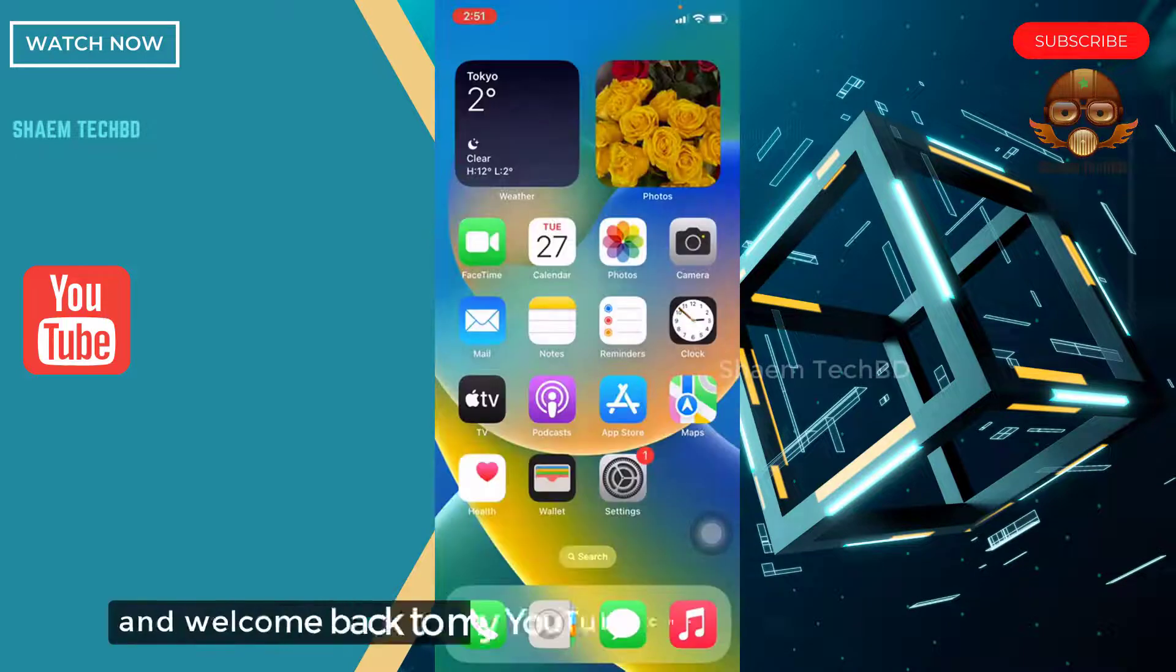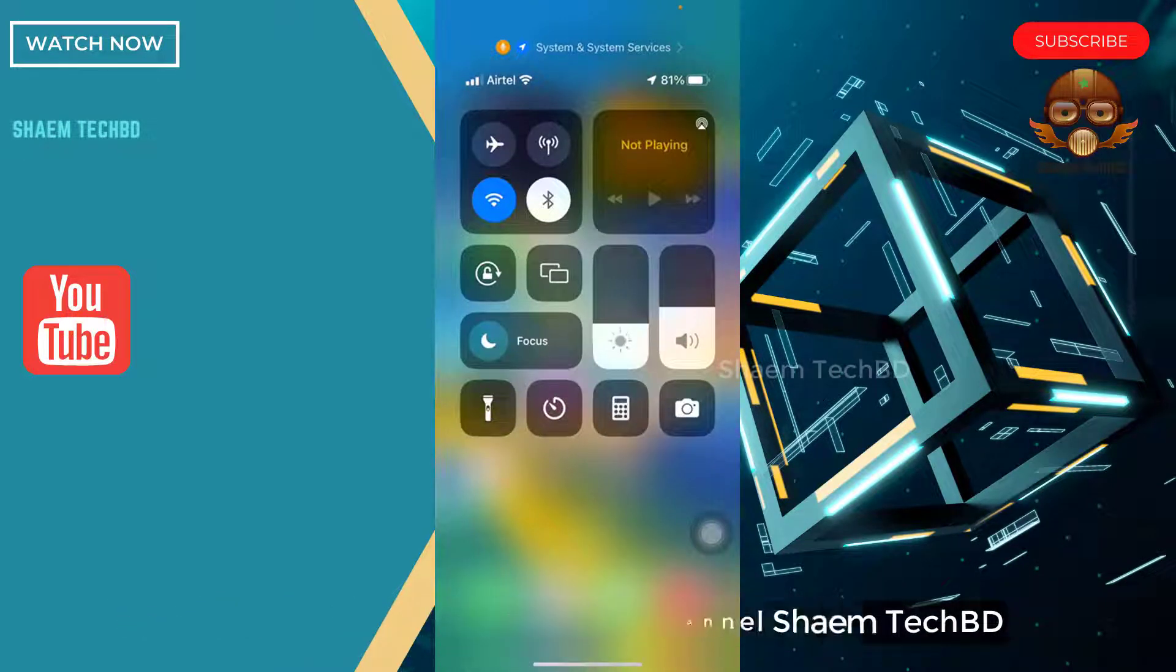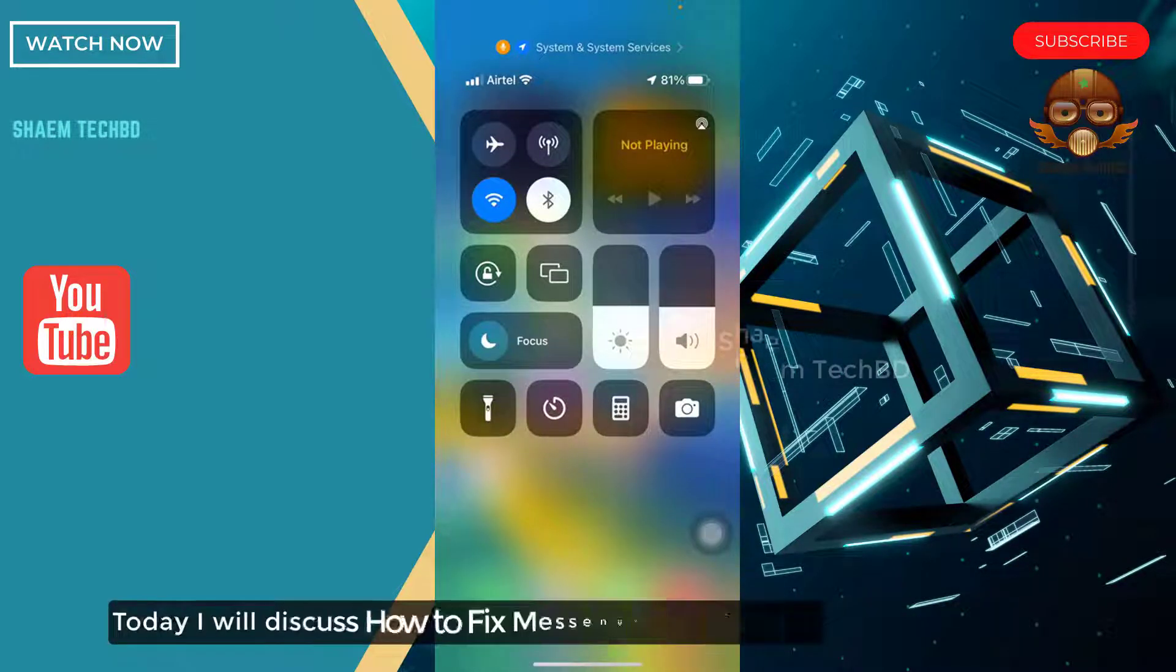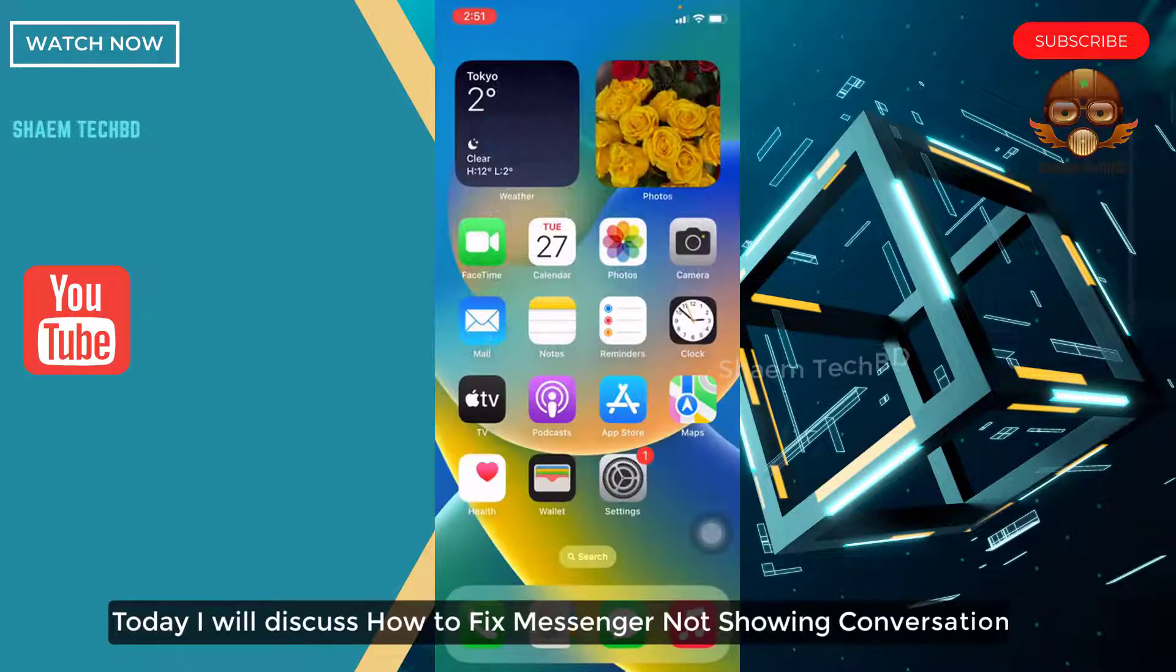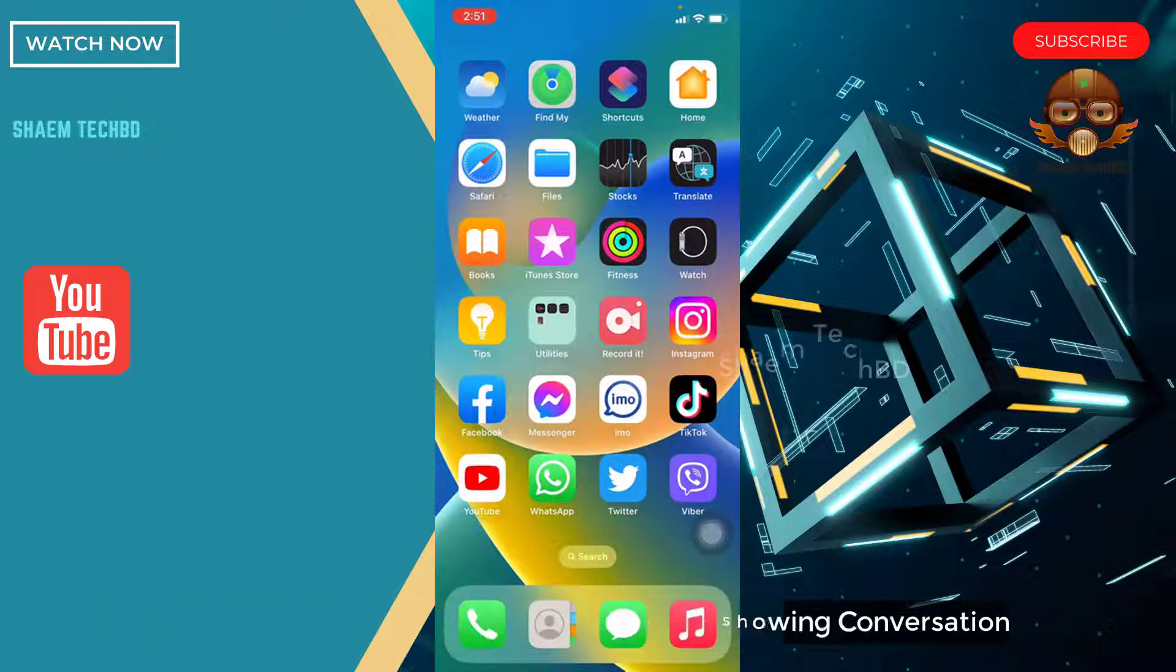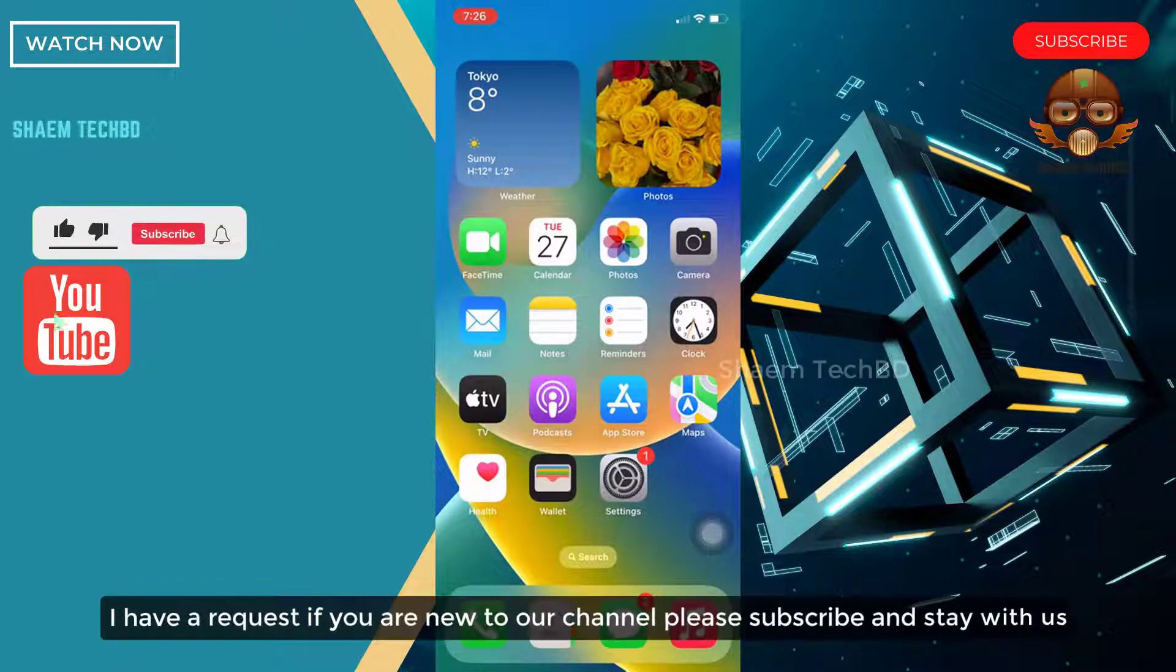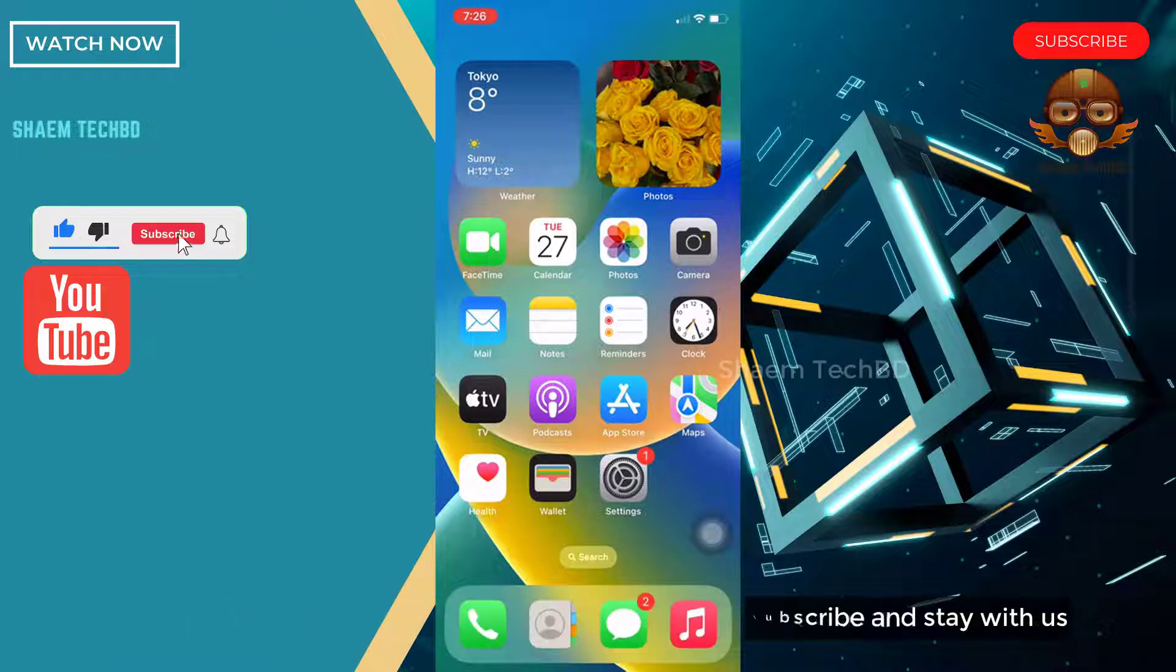Hello guys and welcome back to my YouTube channel, Saim Tech BD. Today I will discuss how to fix Messenger not showing conversation. I have a request, if you are new to the channel, please subscribe and stay with us.